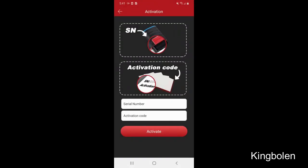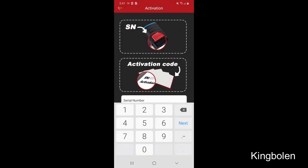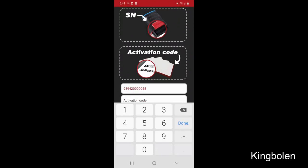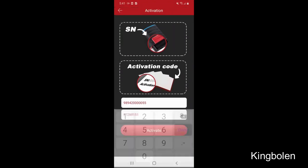You're now on the activation screen. We're going to have to activate your product. The numbers will be provided to you via your package. Please enter the serial number and activation code, then click activate.